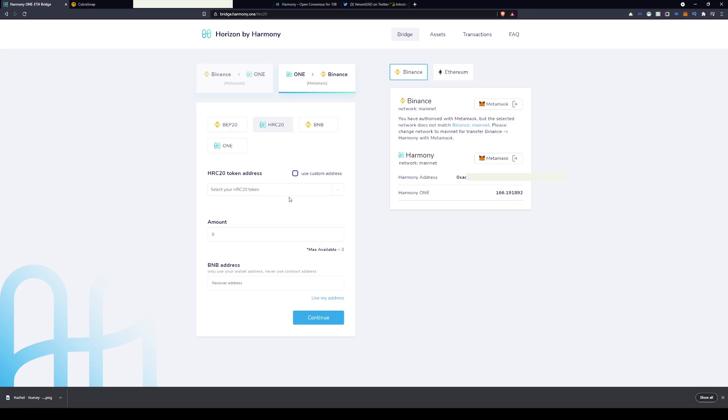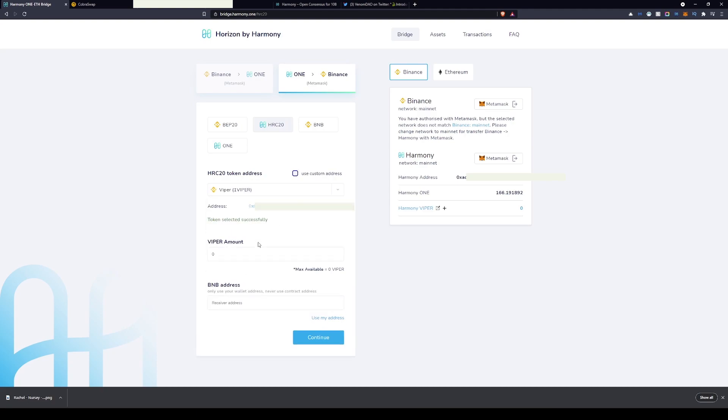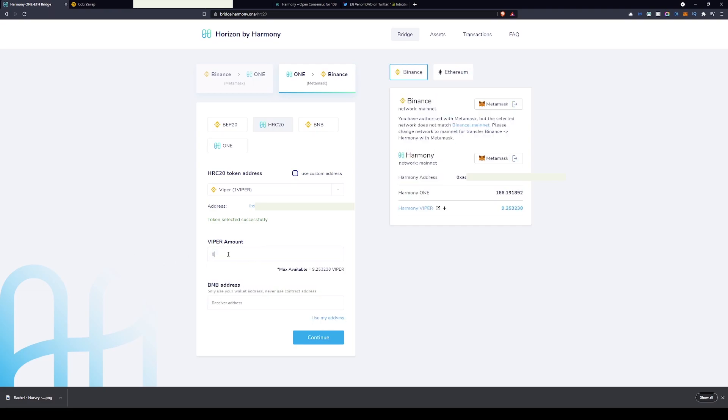Make sure that you've selected one Binance. As you can see on my screen, you then want to click on HRC20 and then when you see the token address, we want to look for Viper, one or one Viper. It should come up tokens selected successfully and you can see that I currently have around nine Viper in my account.